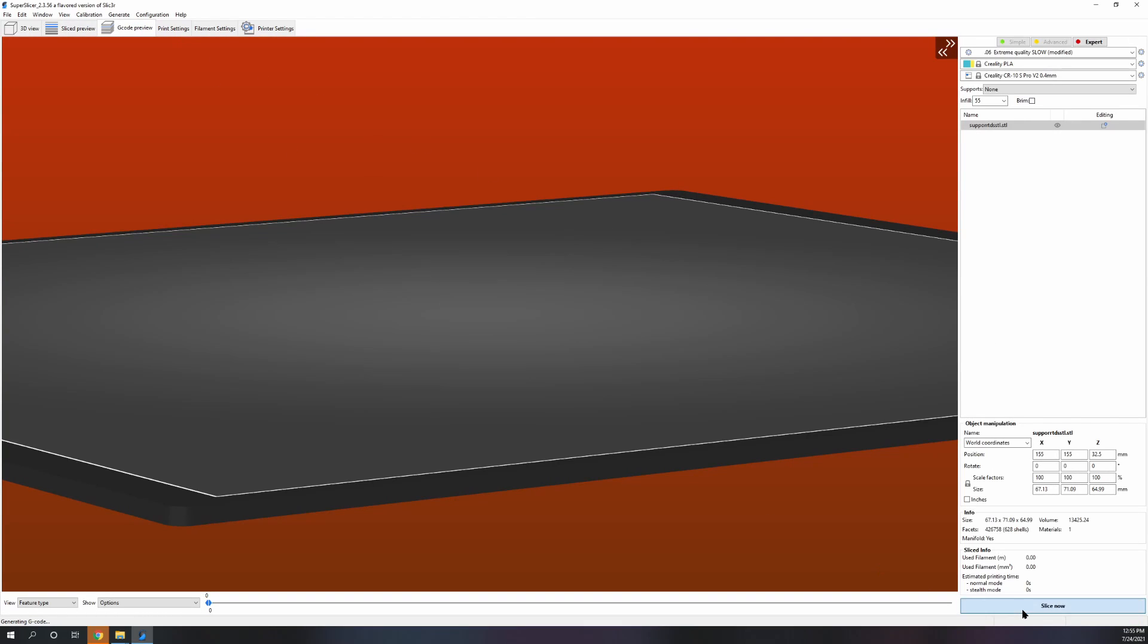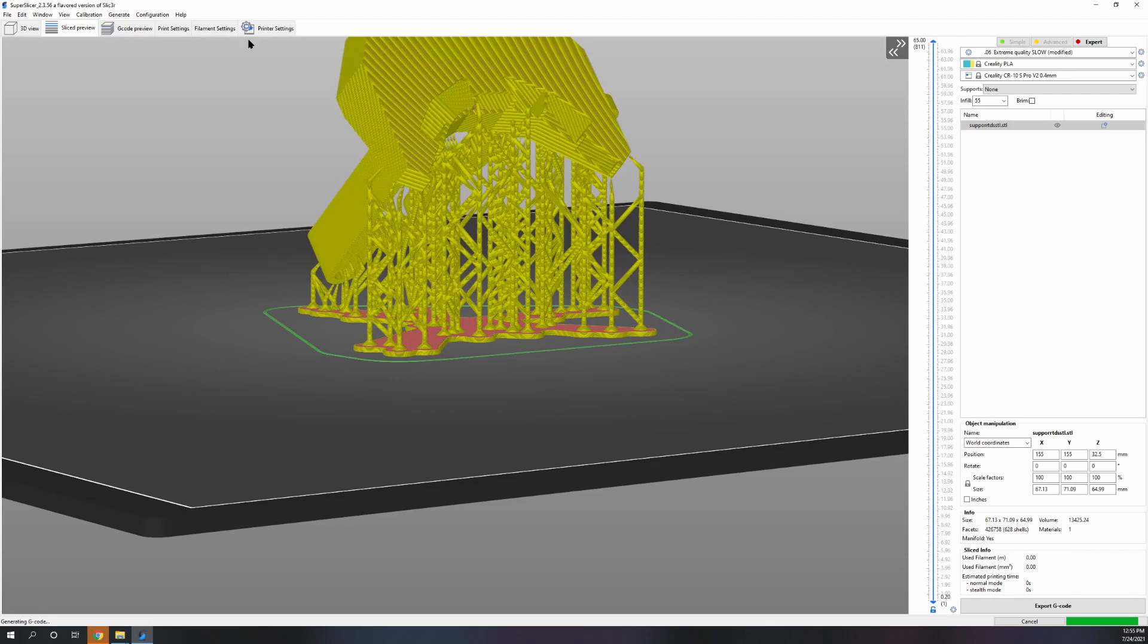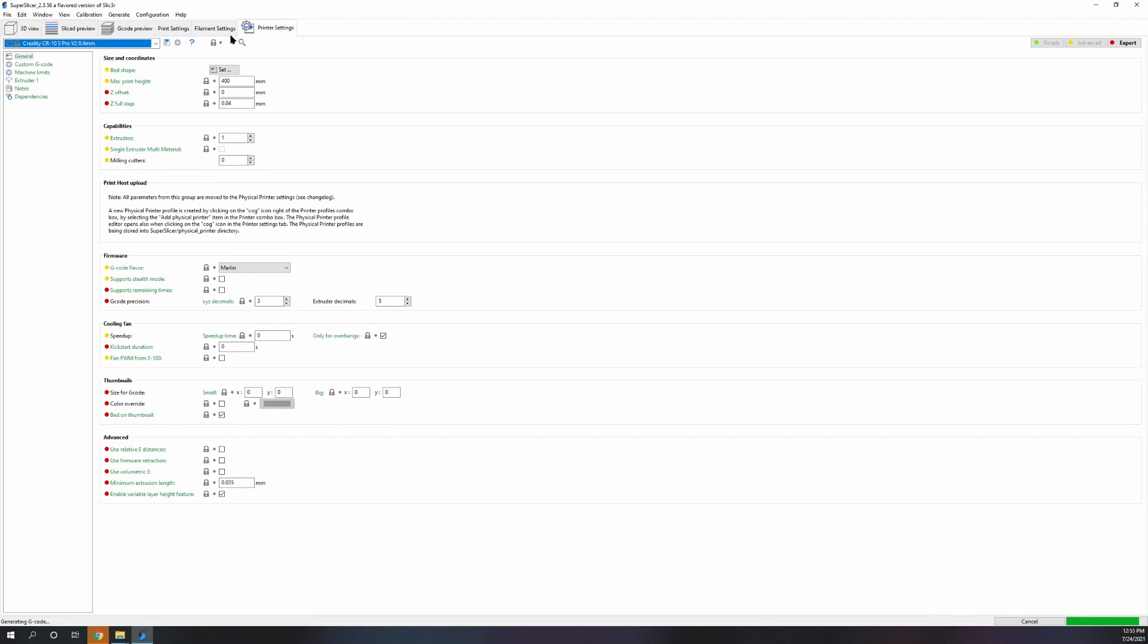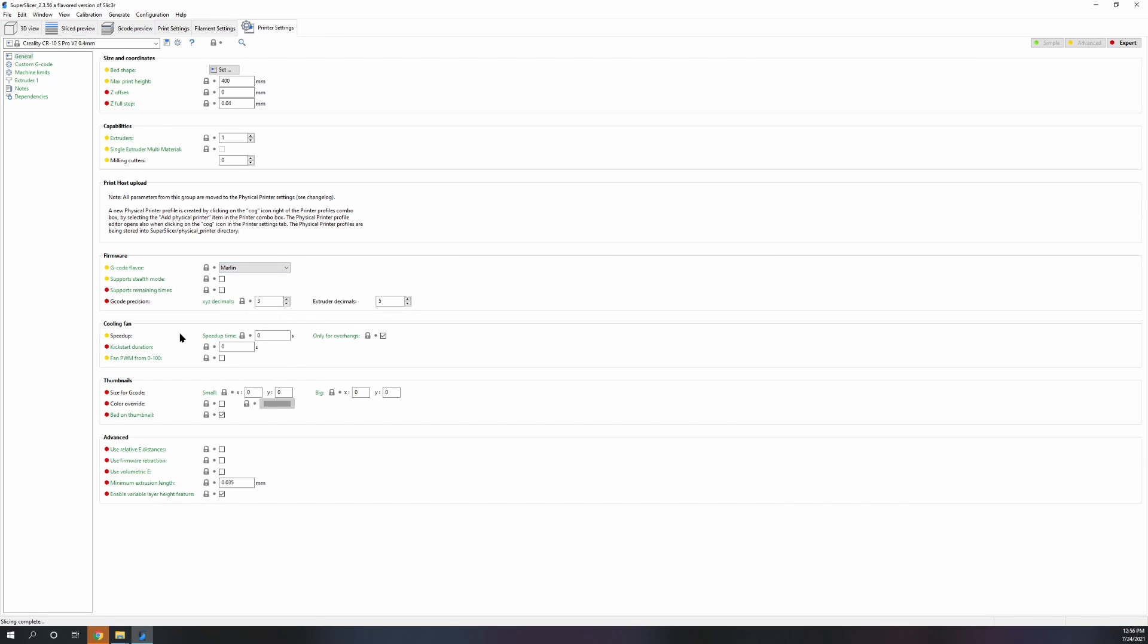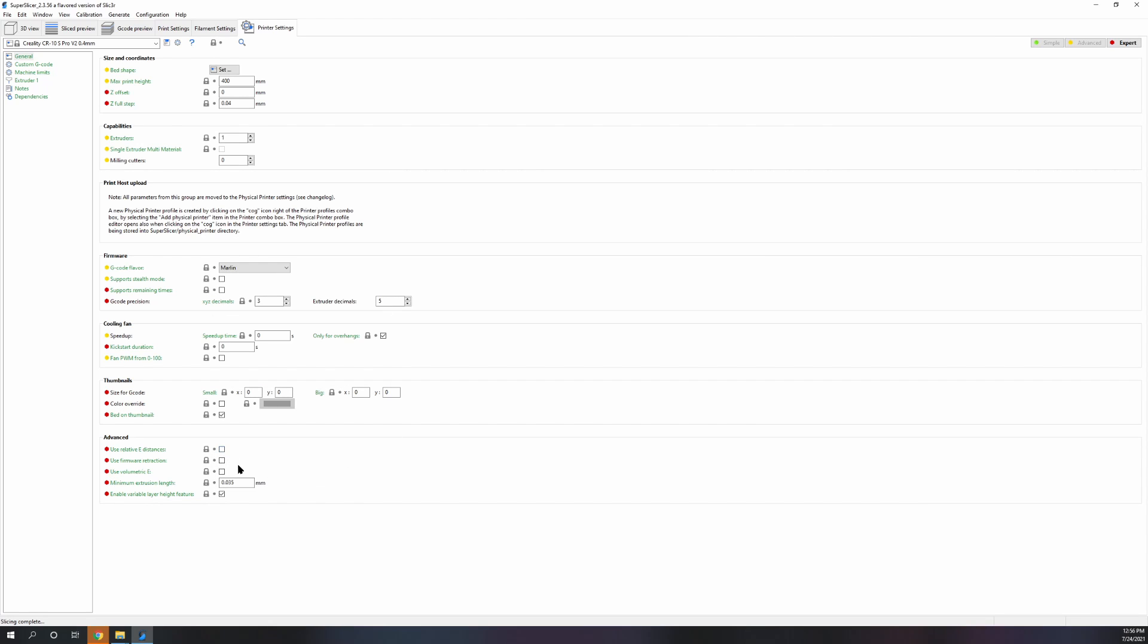That should get you going with your basic stuff. The only other things are to make sure that you pick your right firmware if you're using a different board or anything. It's a very overlooked setting. And relative extruder distances.